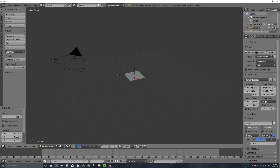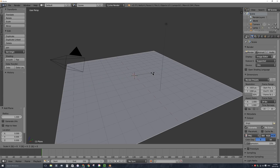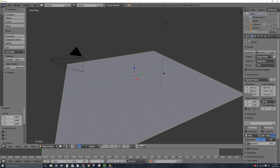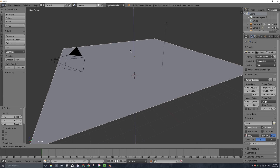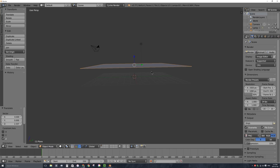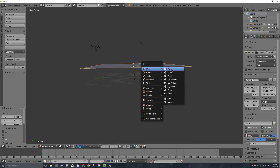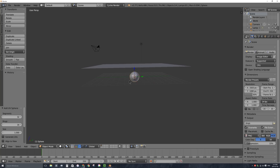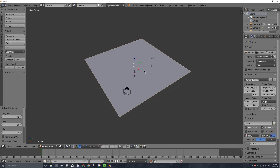I'm going to make it larger, so I'll press S on my keyboard, then 8, then Enter, so it's 8 times larger than it was before, and I'll move it straight up. I also want a collision object for this square piece of cloth to interact with, so I'll press Shift+A on my keyboard and add a default UV sphere to the middle of my scene.